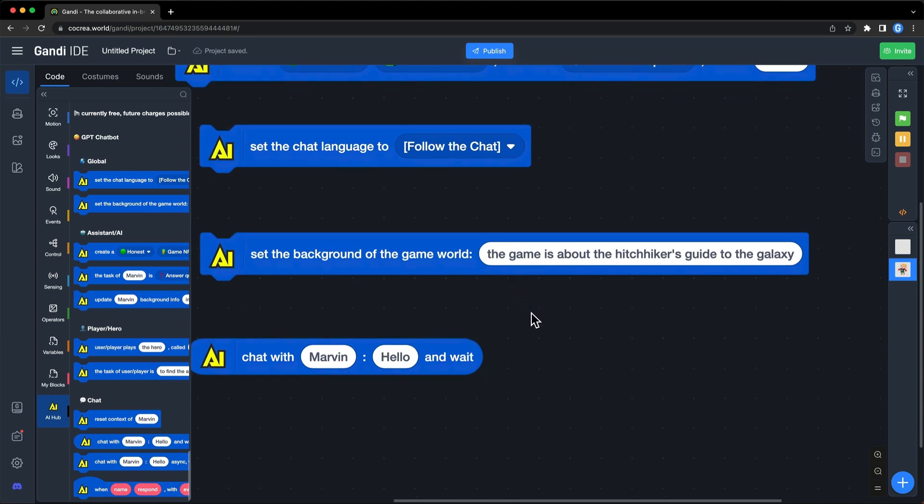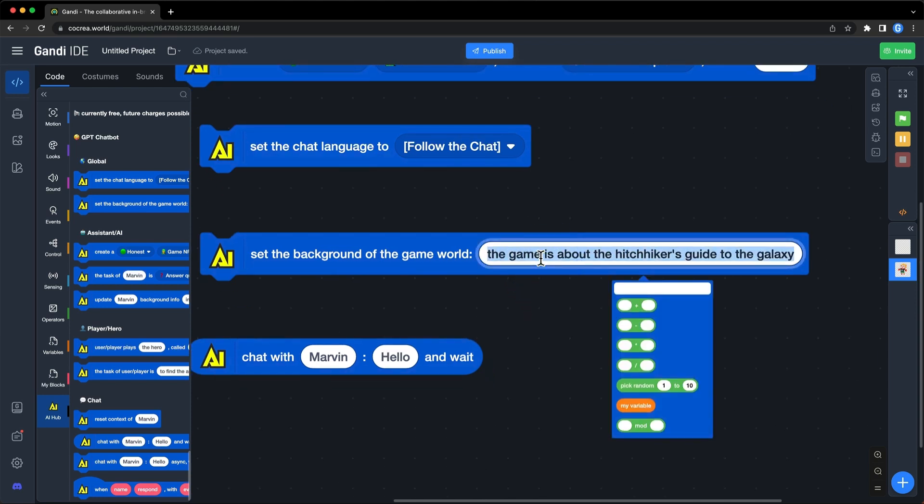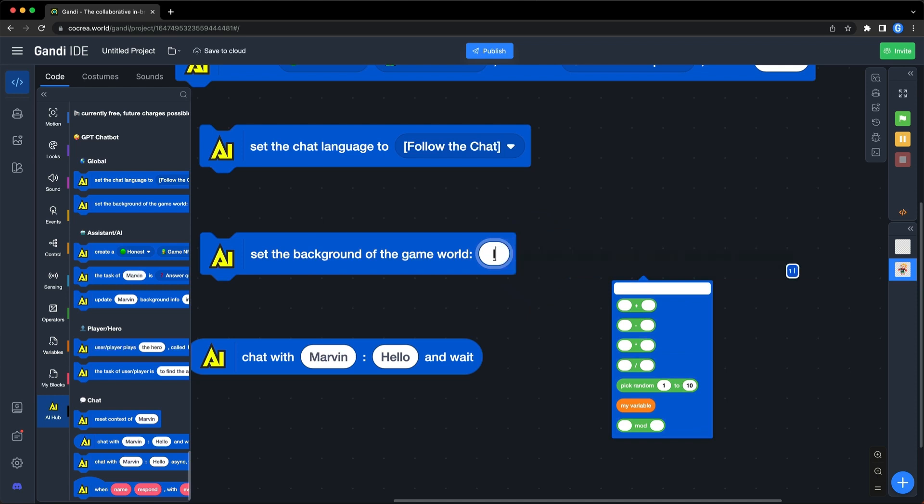The second block can be used to set background of the game world. You can enter any text. For example, I can fill in 'in a high school' here.